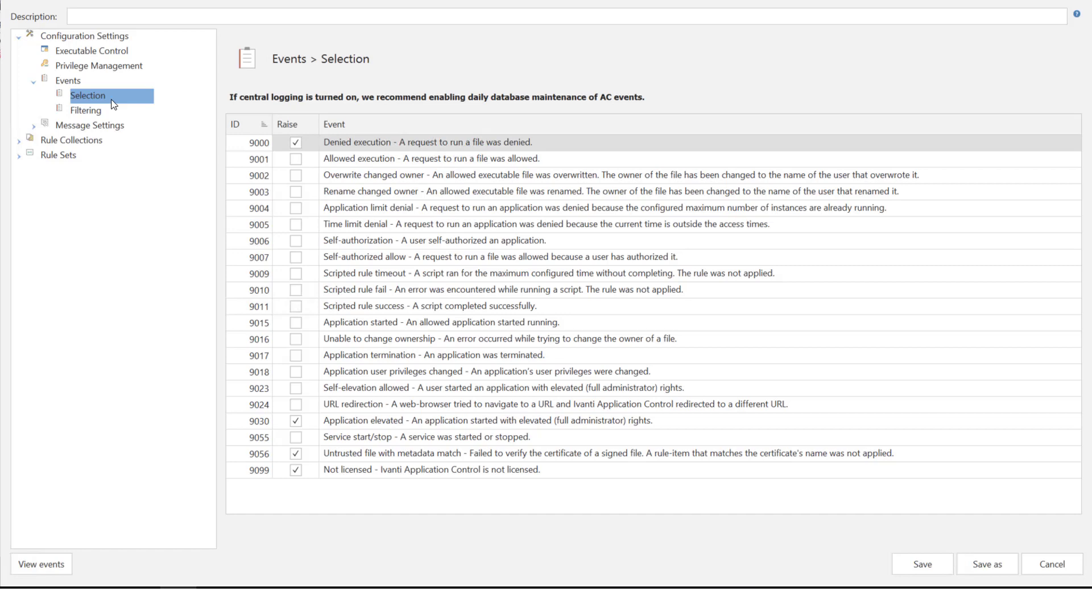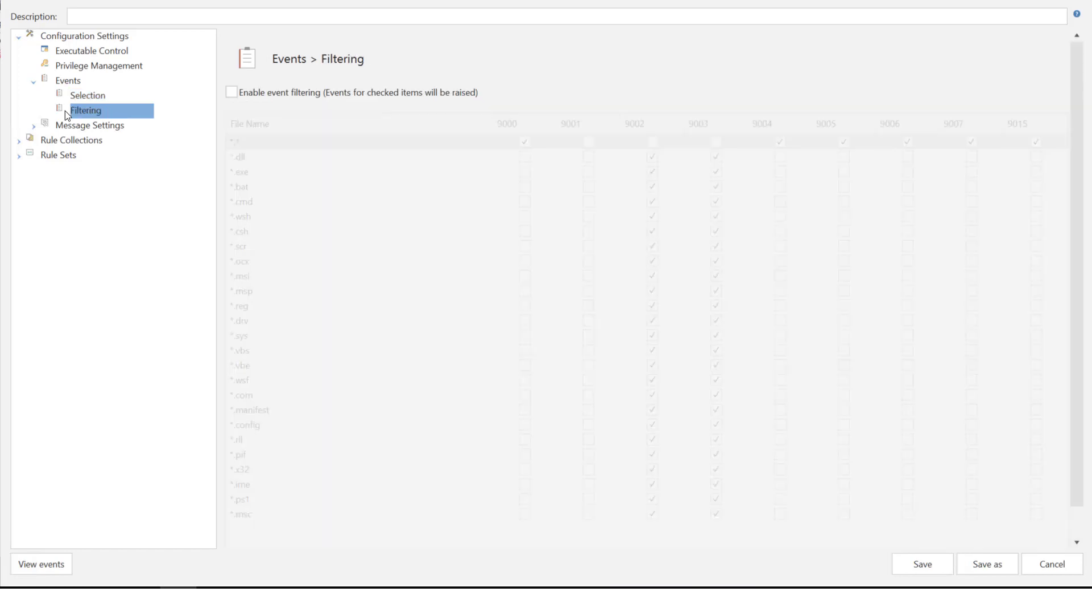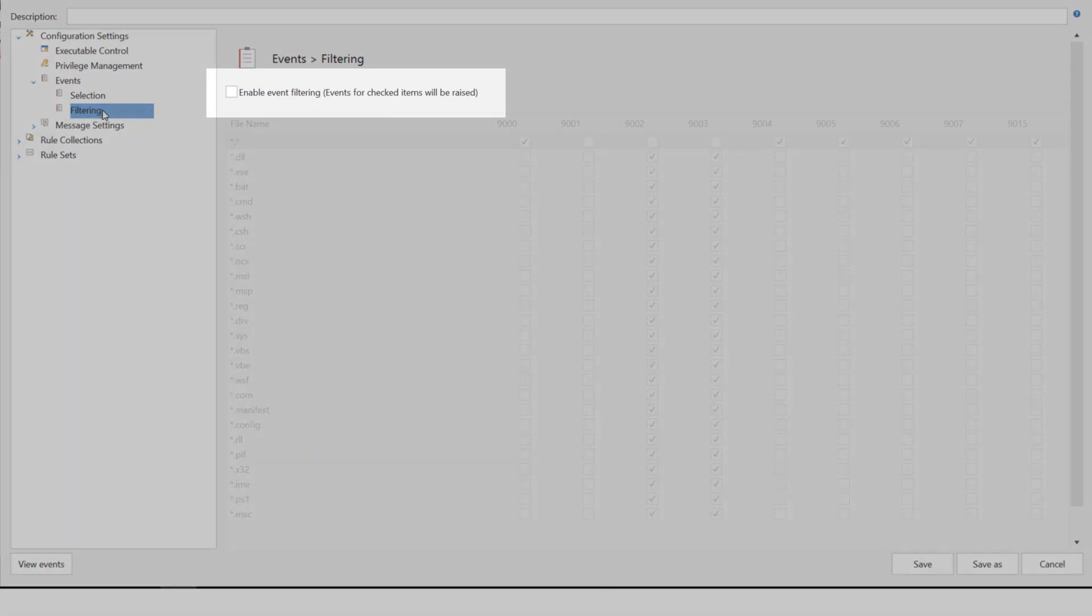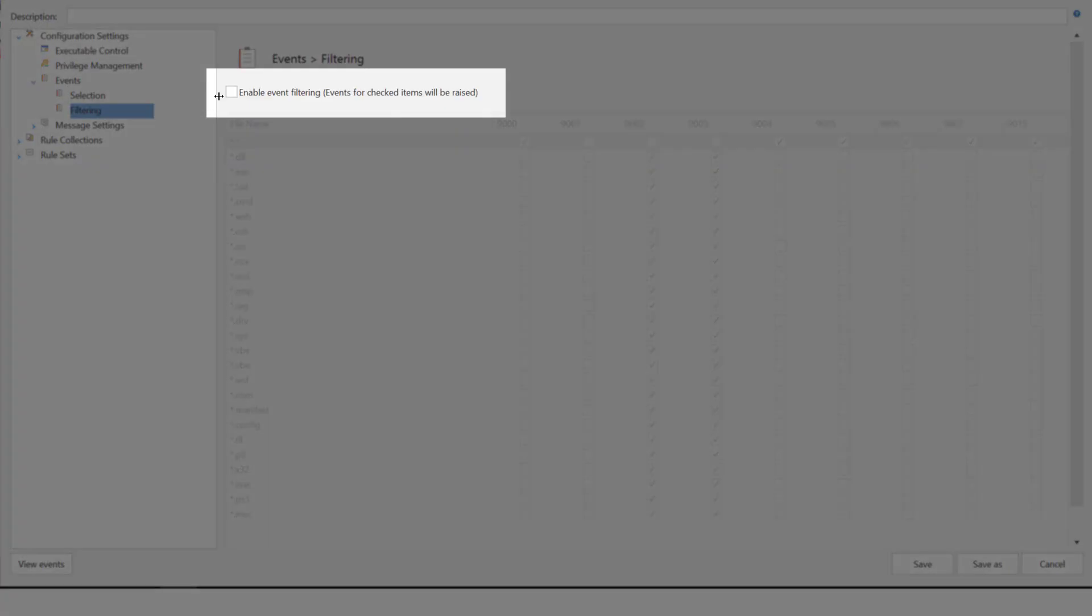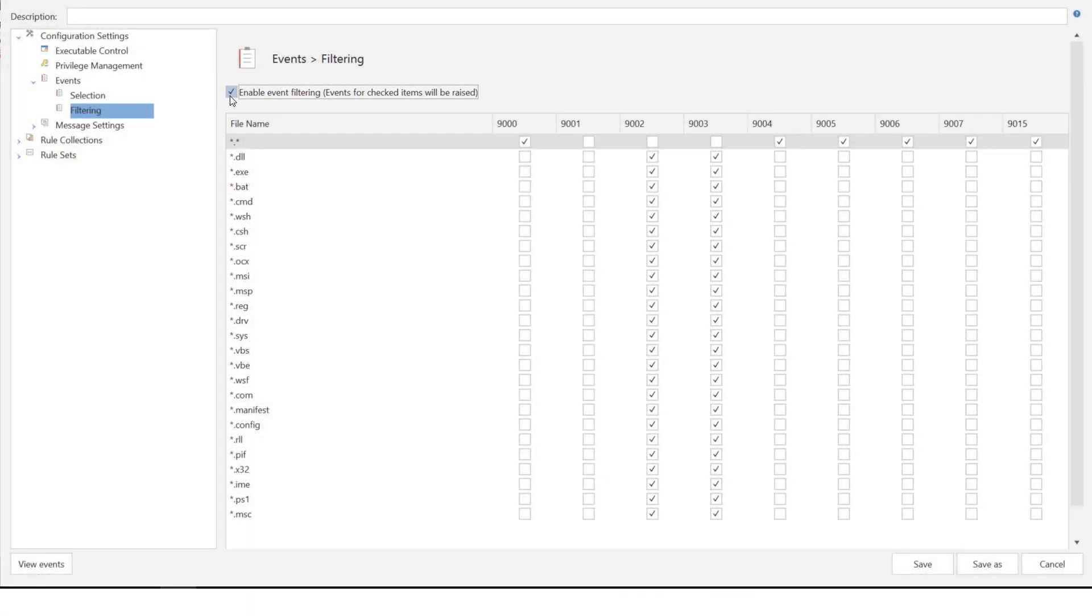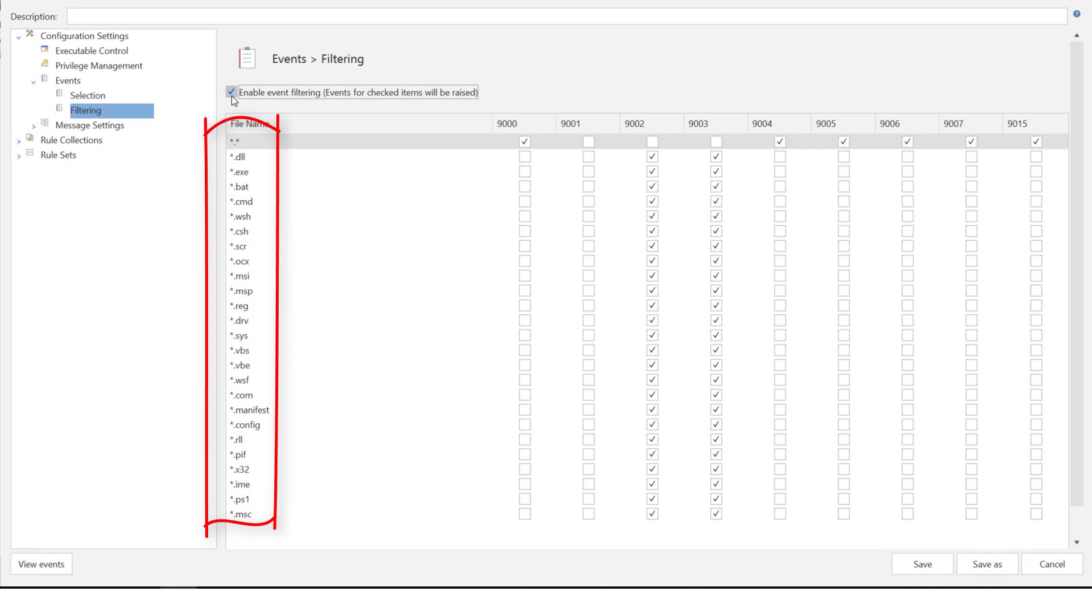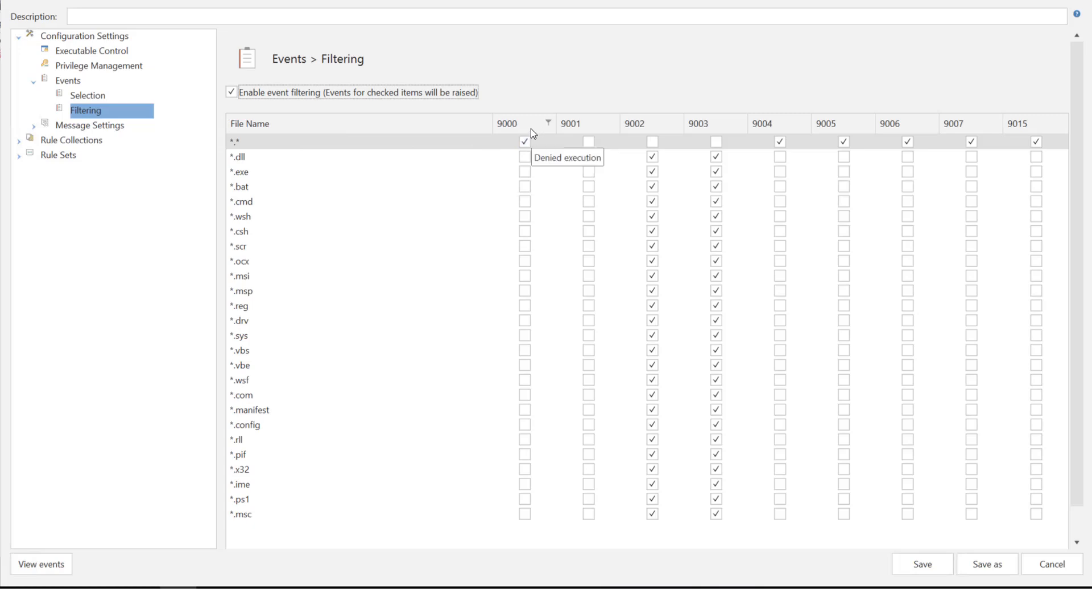Back in the navigation panel select the events filtering node. Select to enable event filtering. Here you can see a list of all types of files that can be included or excluded in the data capture. If you hover over an event ID the event description displays.